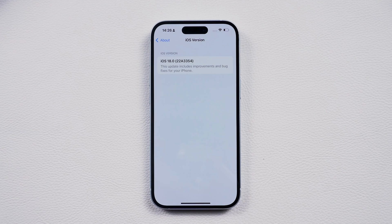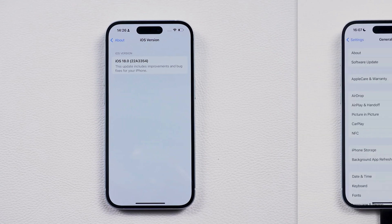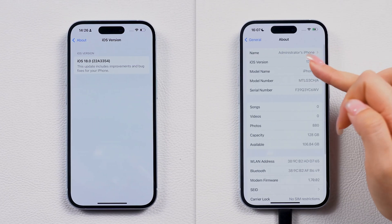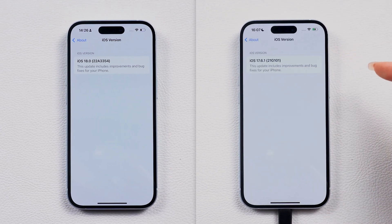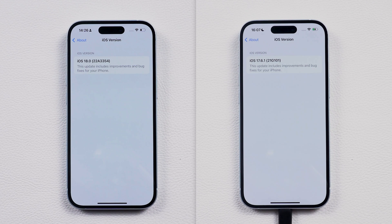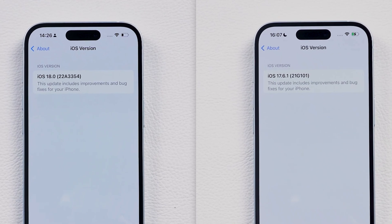And hey, if iOS 18 is just too frustrating, you can always downgrade to iOS 17. Let's get started.